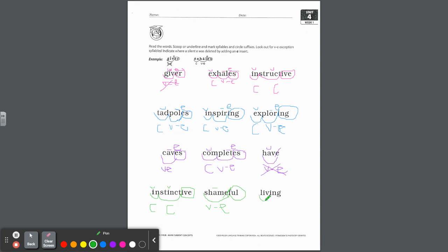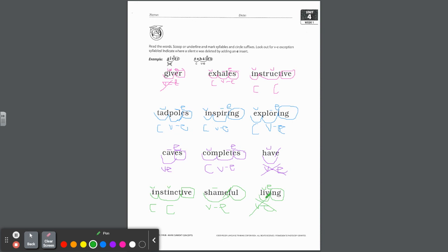Last one: LIVE plus ING. ING is your suffix — living. Can our base word end with a V? Nope. So there was an E that was dropped because we attached a vowel suffix. Although this vowel — is it living? So it's short. And again, that's just like have and giver. This LIVE is a vowel consonant E exception. Cross it off. Excellent work with that page.